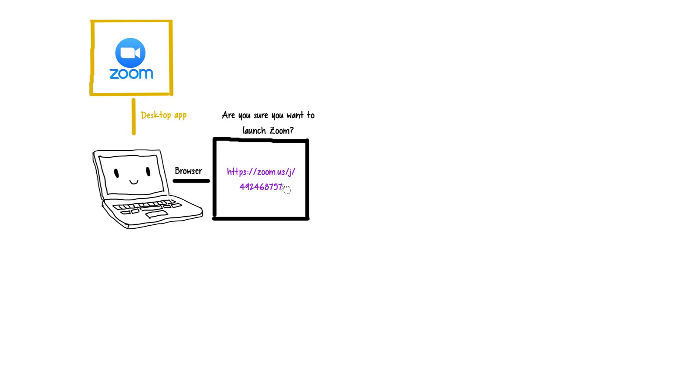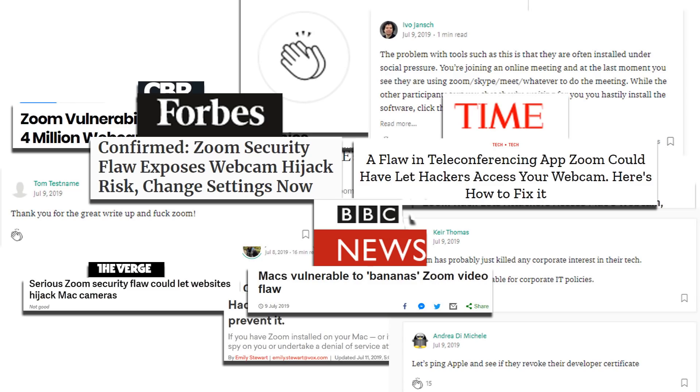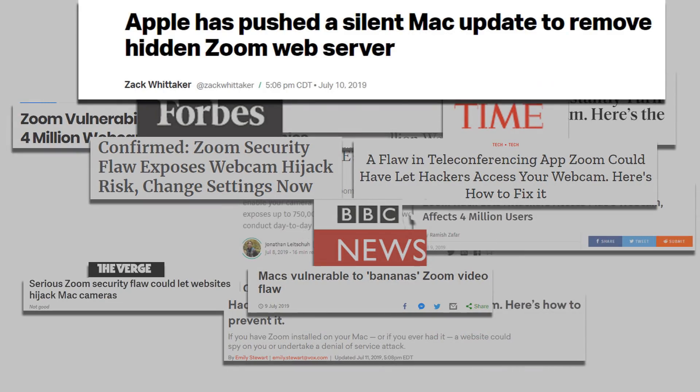And even began to partner with reputable security companies. They were still being torn apart by media, and even needed Apple's help to fully clean up. But hey, it's a start.